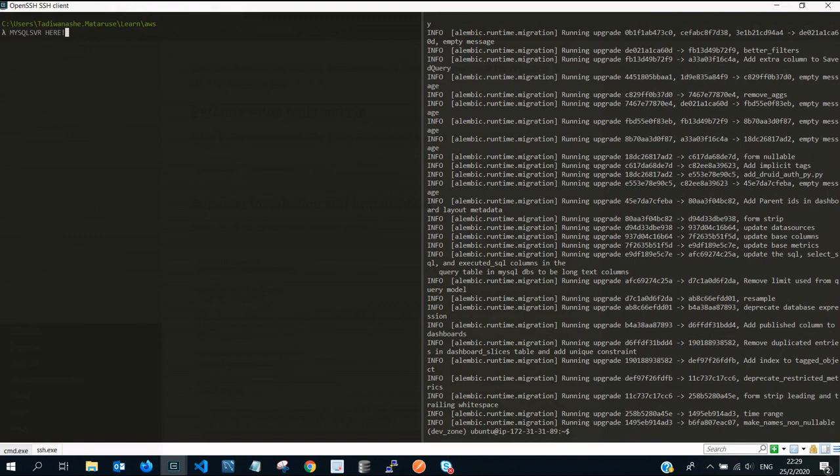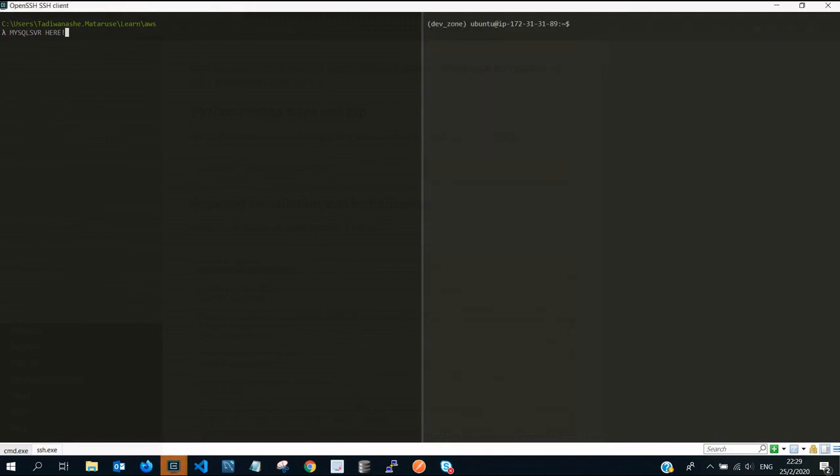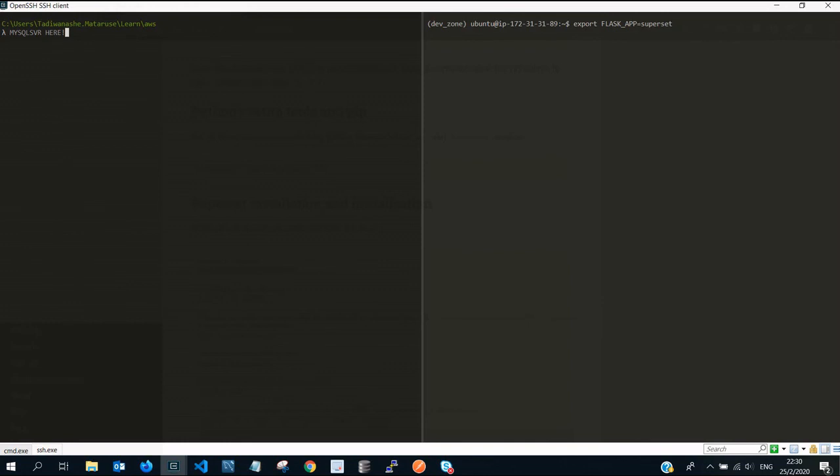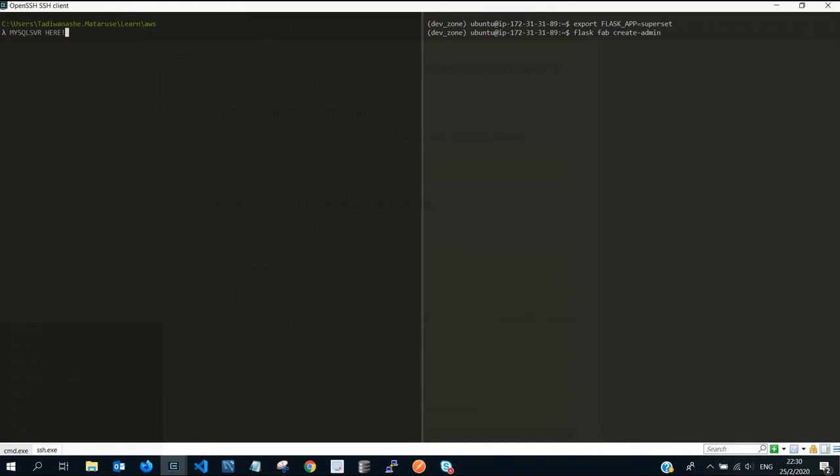After that you then follow the export of the Flask app variable. You do export, let me clear the screen. Then the next one, Flask app builder, create admin. Create admin.